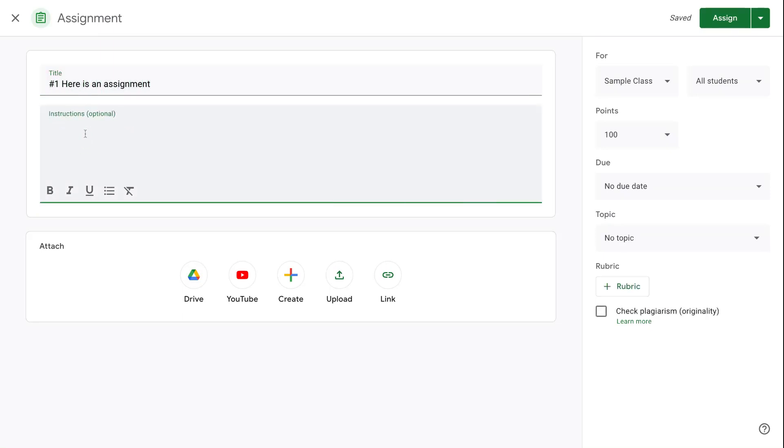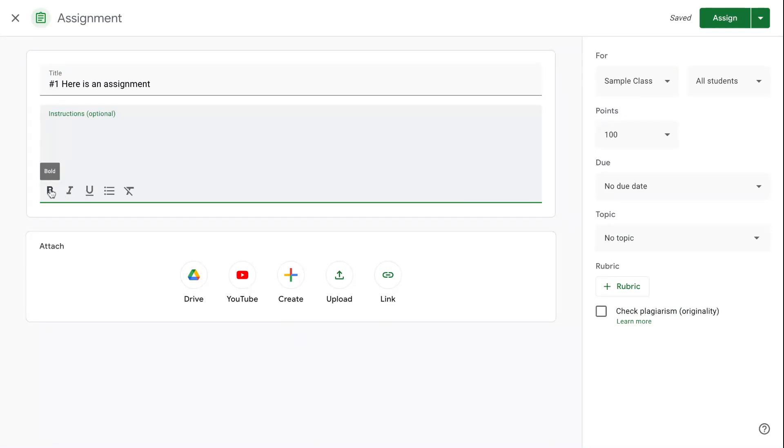You can put instructions. I highly recommend that you make instructions detailed enough for students to navigate them independently, especially at the beginning of the year to have a lot of clarity. You can edit with bolding, italics, underlining, bullet points, etc.